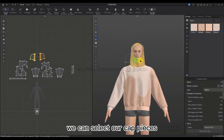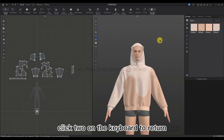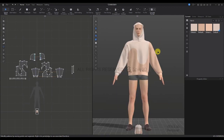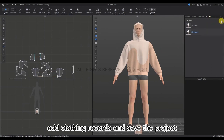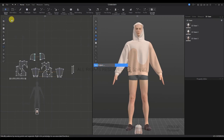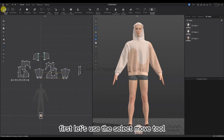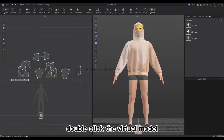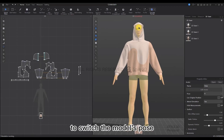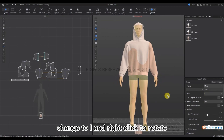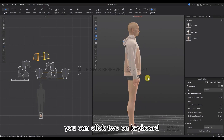We can select the cap pieces, right-click to release the hardening, then press Space to simulate. Click 2 on the keyboard to return to the front view — the physical properties have been adjusted. Select Records, add a clothing record, and save the project again. Next, let's get into the details of the hoodie. Use the Select Move tool, double-click the virtual model, and press Space to simulate. In the Property Editor window, switch the model's pose to an A-pose, then right-click to rotate to the side and pull the hat off. Click 2 to go back to the front and slightly adjust the shape of the hat by dragging.